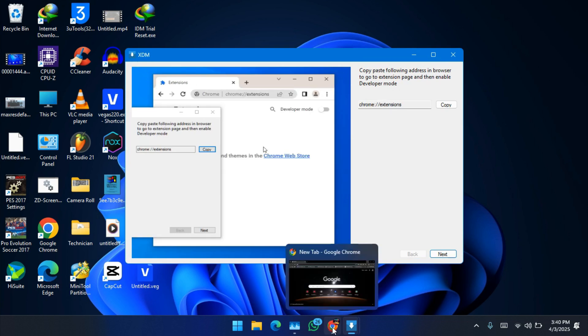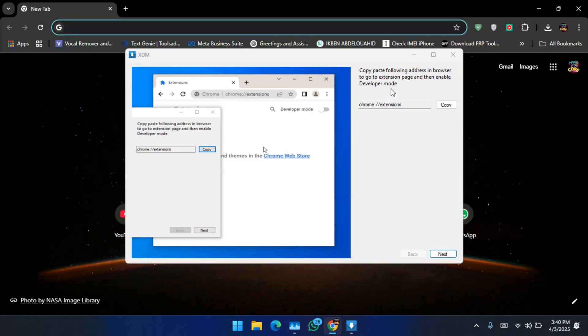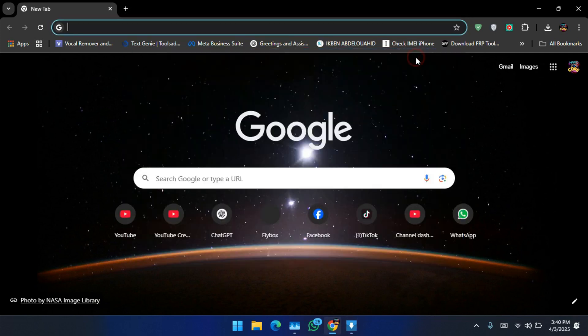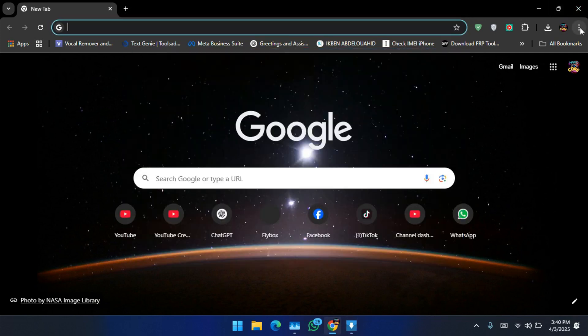So now let's go to Google Chrome. Minimize this, go to the three dots in here.